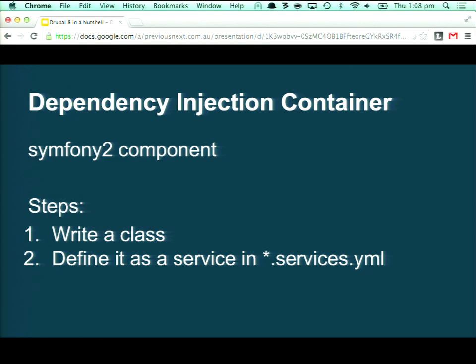A dependency injection container is essentially something that just wires all of these classes together for you and instantiates them. We're using the Symfony 2 dependency injection container in Drupal 8, and it takes care of creating all of our objects so we're not having to call new on each class manually. This addresses the overhead of decoupling components into little pieces. We can wire it together with some configuration — a services YAML file.